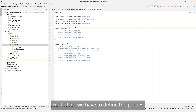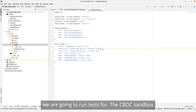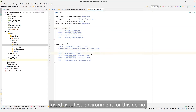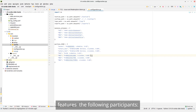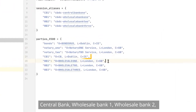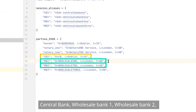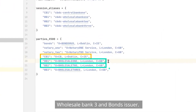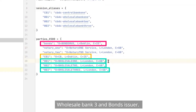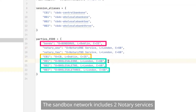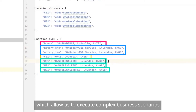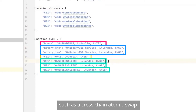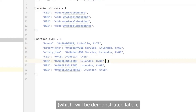First of all, we have to define the parties we are going to run tests for. The CBDC sandbox, used as a test environment for this demo, features the following participants: Central Bank, Wholesale Bank 1, Wholesale Bank 2, Wholesale Bank 3, and Bonds Issuer. The sandbox network includes two notary services which allow us to execute complex business scenarios such as a cross-chain atomic swap, which will be demonstrated later.